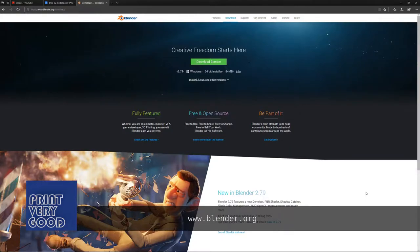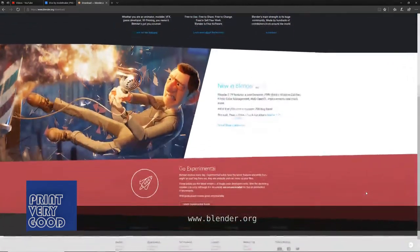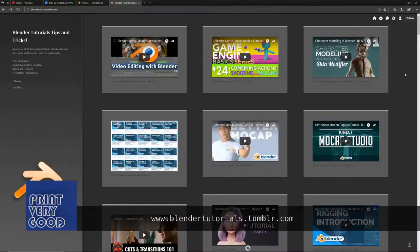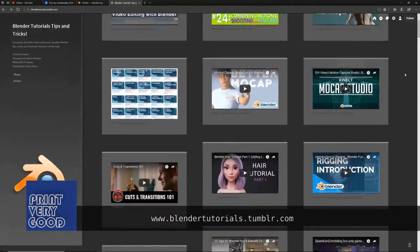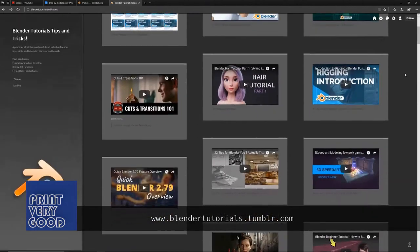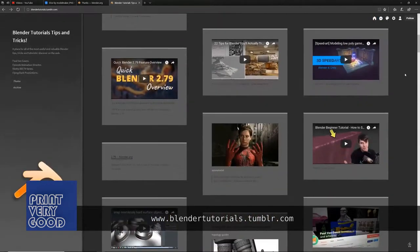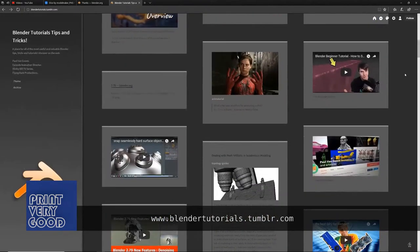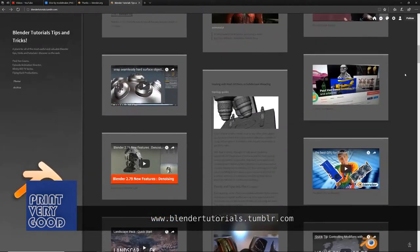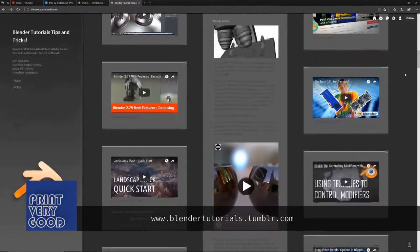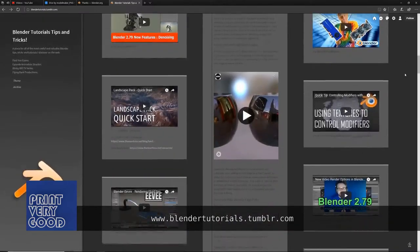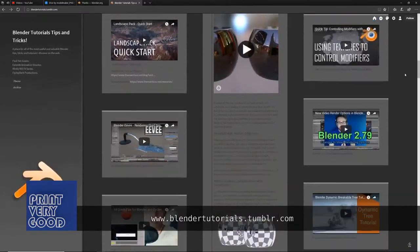I'll put a link to Blender's website in the description below, as well as a link to my Blender tutorials Tumblr blog, where you'll find tutorials from beginner to expert if you're keen to learn more about Blender.